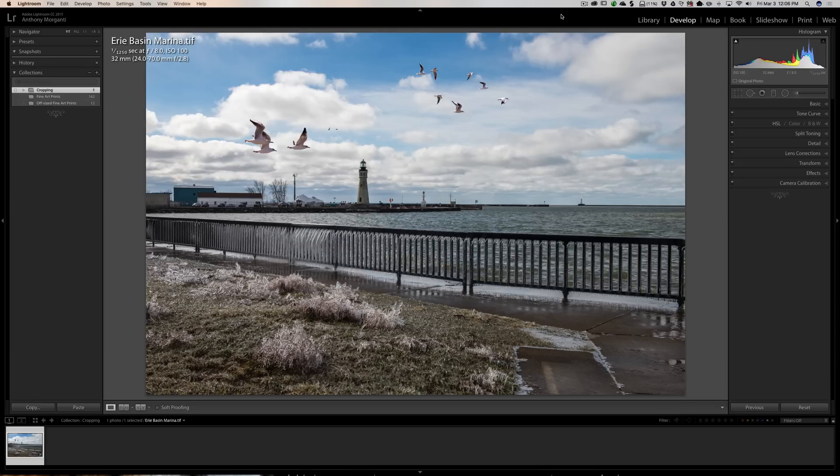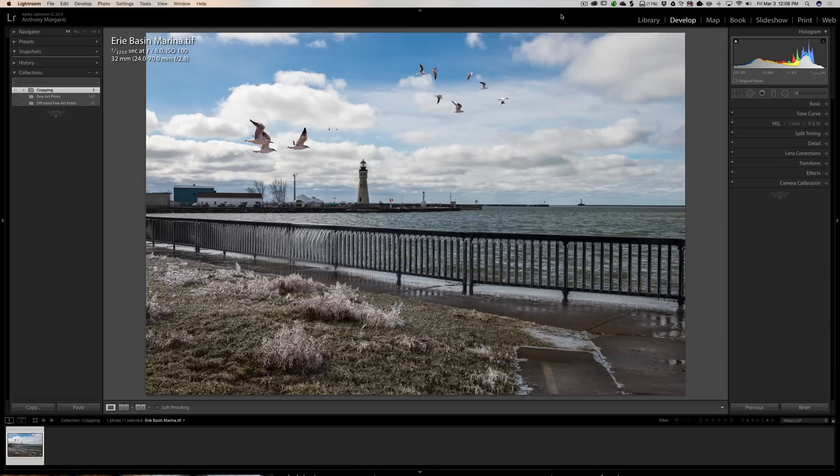Now we're going to crop this image here. It really doesn't need to be cropped but I just like this image. I just took it yesterday and I often say that my second favorite image is the image I took yesterday but my favorite image is going to be the one I take today. So anyways I like this image so we're going to crop it.